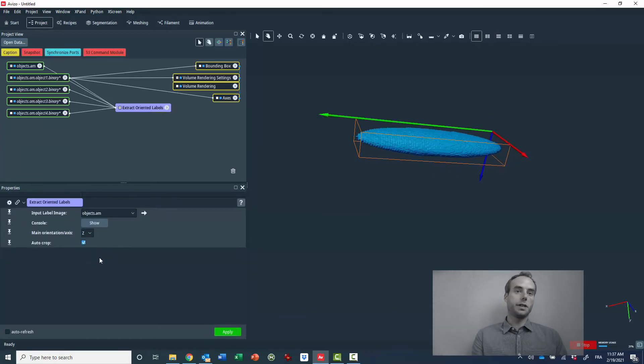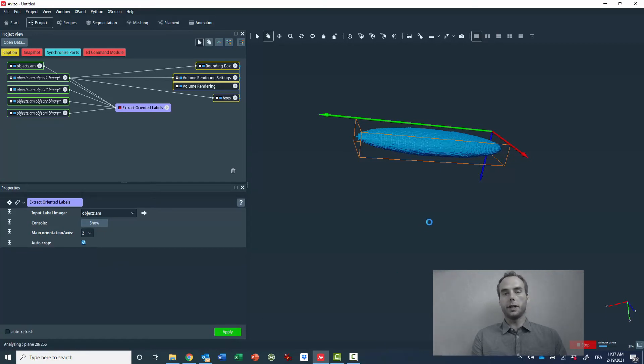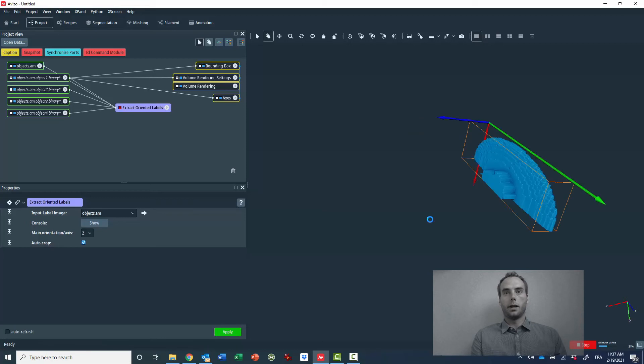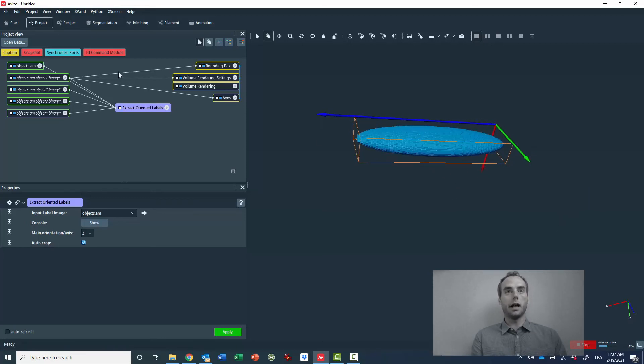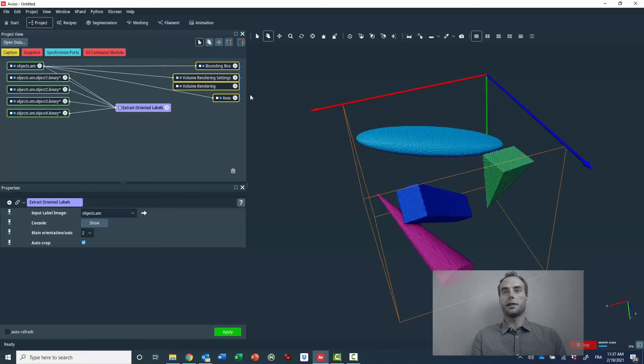Now I'm switching to the Z axis and I recompute the extraction and resampling. And now you can see that the main orientation of the ellipsoid is completely aligned with the Z axis of the local coordinate system.